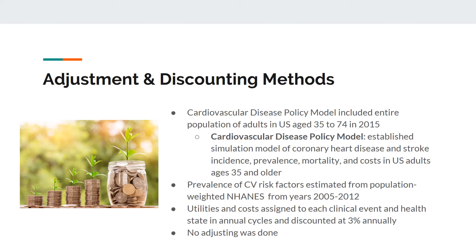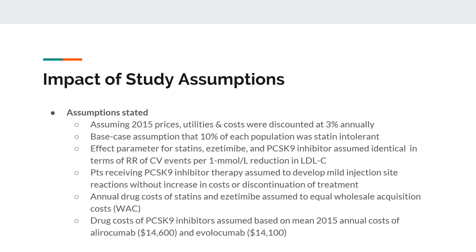Utilities and costs were assigned to each clinical event and health state in annual cycles and discounted at 3% annually. The assumptions stated by the authors include: 2015 prices, utilities, and costs discounted at 3% annually; a base case assumption that 10% of each population was statin-intolerant; effect parameters for statin, ezetimibe, and PCSK9 inhibitor were assumed identical in relative risk for CV events per 1 mmol/L reduction in LDL-C; patients receiving PCSK9 inhibitor therapy assumed to develop mild injection site reactions without increased cost or discontinuation; and annual drug costs of statins and ezetimibe assumed equal to wholesale acquisition costs. Drug costs of PCSK9 inhibitors were assumed based on mean 2015 annual costs of alirocumab ($14,600) and evolocumab ($14,100).